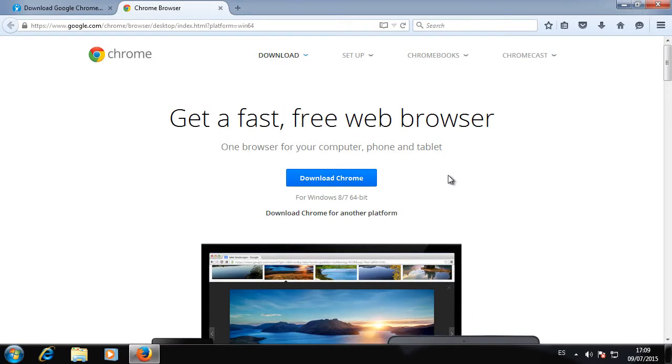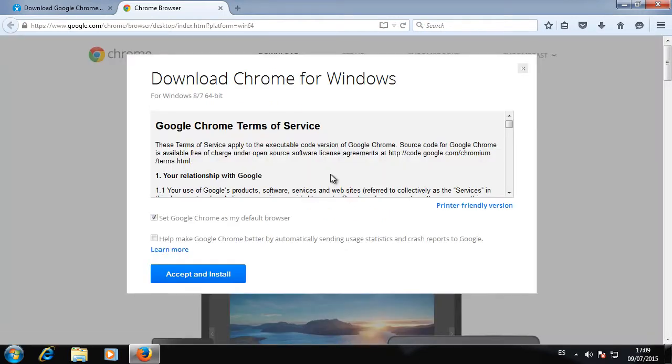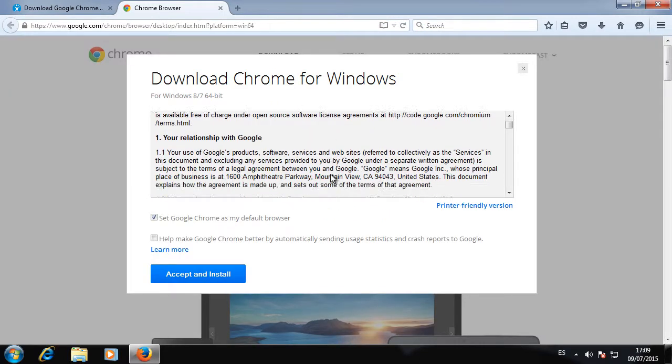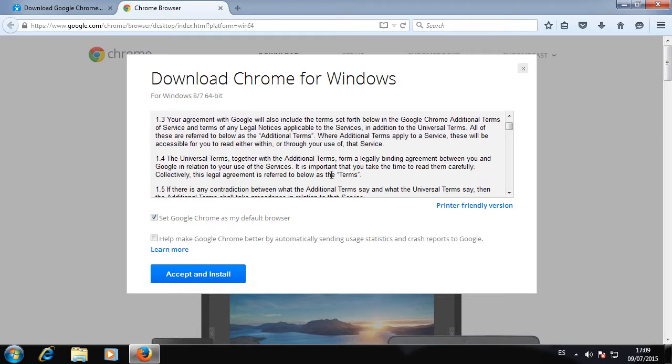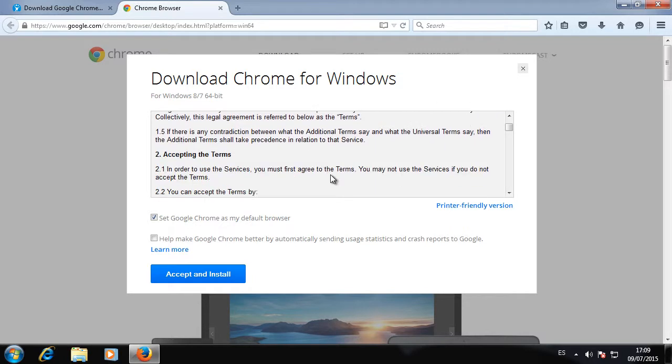Click on Download Chrome to start the download. Take a look at the Terms of Service, mark or unmark the checkboxes as you wish, and click on Accept and Install to carry on with the download.